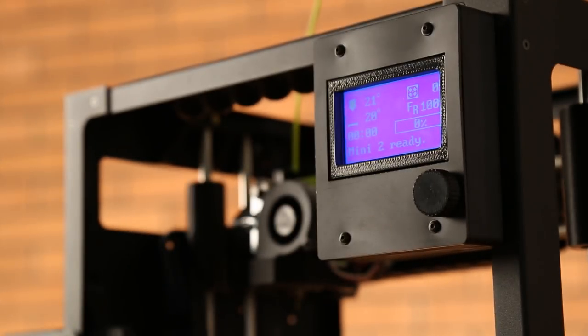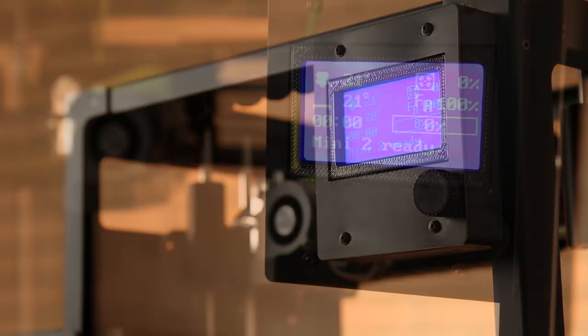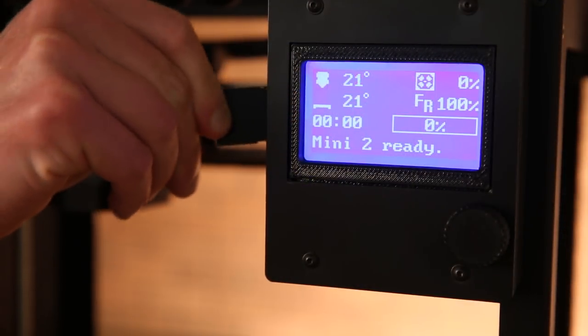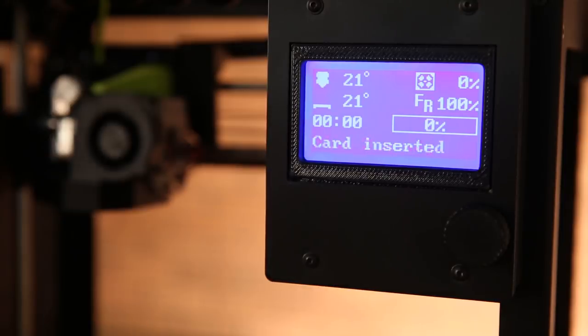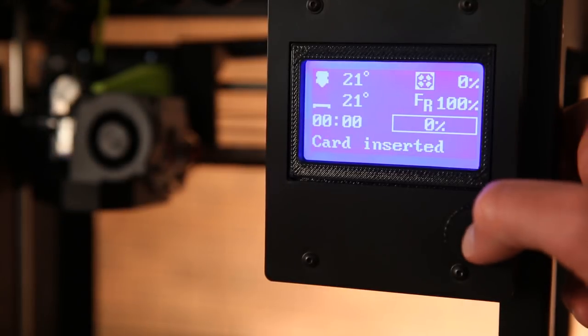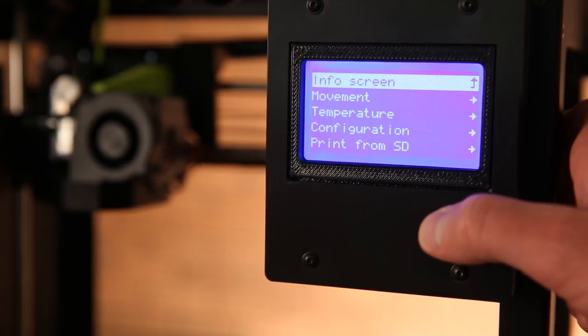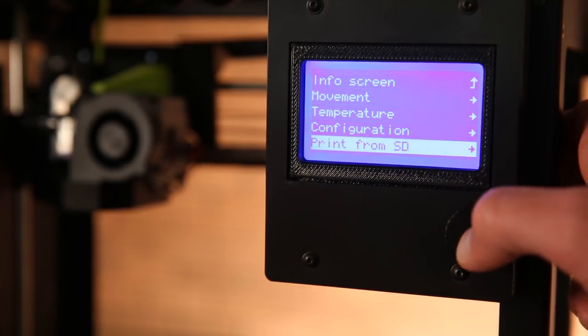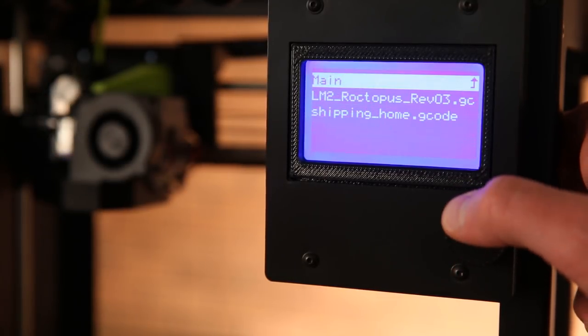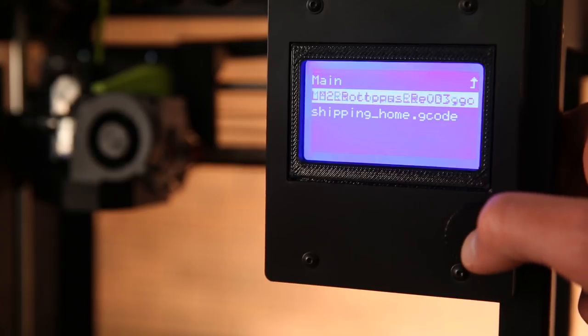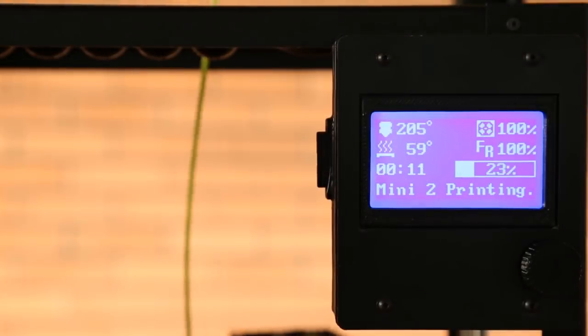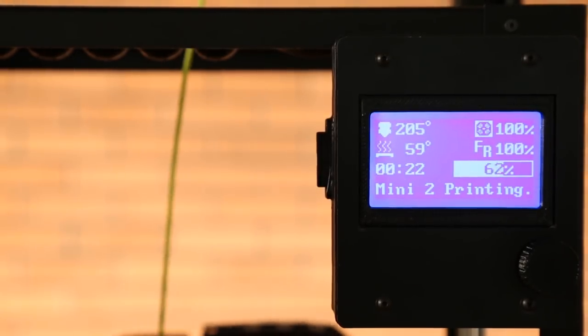The first obvious feature change is the LCD screen. This means the LulzBot Mini 2 is tetherless out of the box with no need to be connected to a computer to operate the machine. Just put your g-code onto the included SD card, pop it in the printer and select your file from the LCD menu.